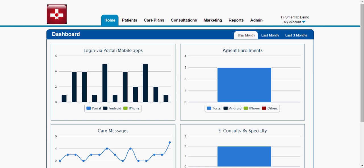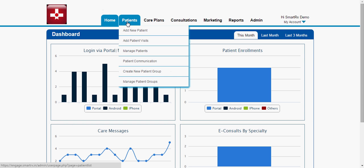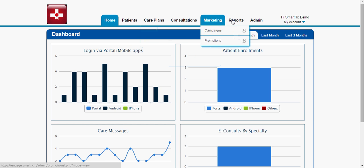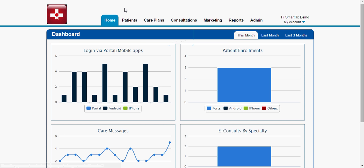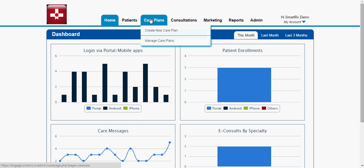Let me initially walk you through the admin portal. As you can see on the screen, this is the admin dashboard. We'll create an admin account and give the login details to the admin — admin in this context meaning the hospital. There are different sections like patients, care plan, consultations, marketing, reports and other things. We majorly focus on care management, so let me start with the care management part, which we do using our care plan module.